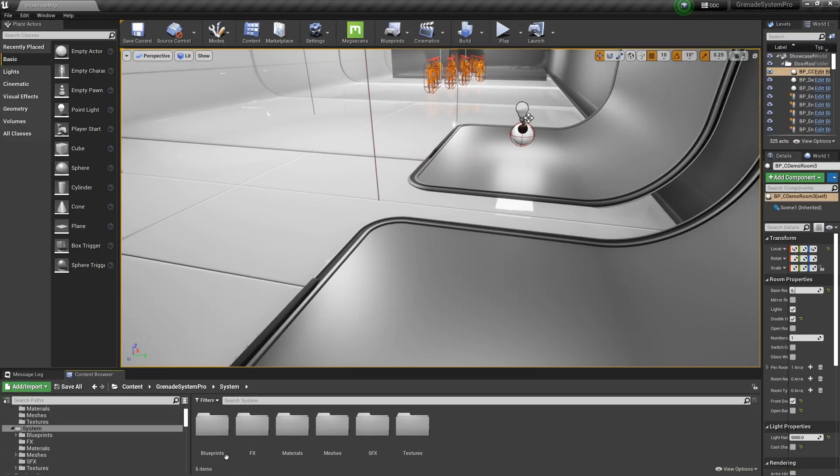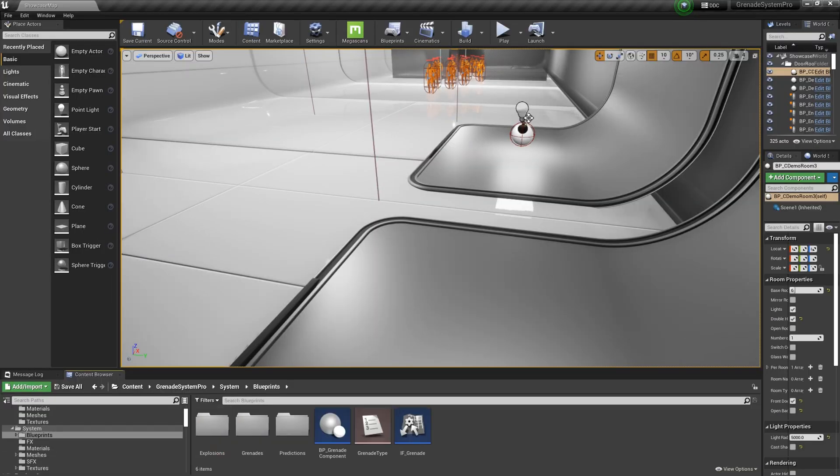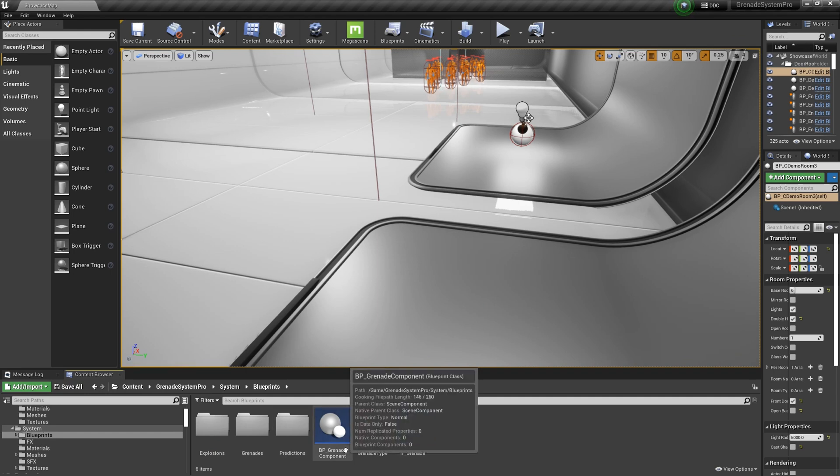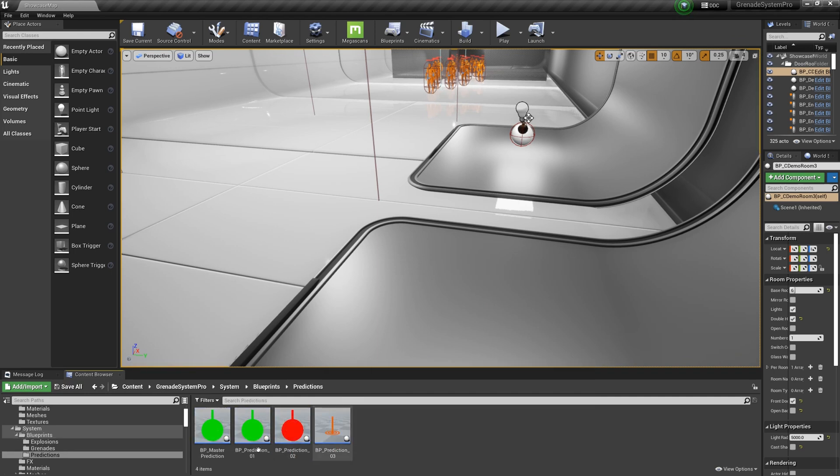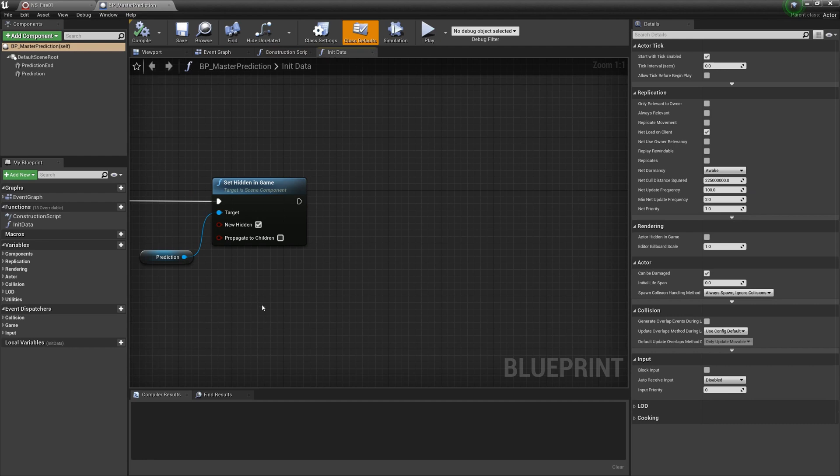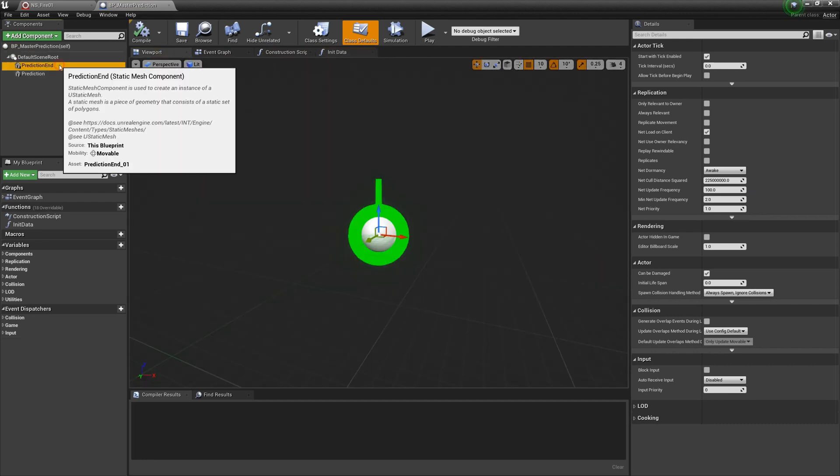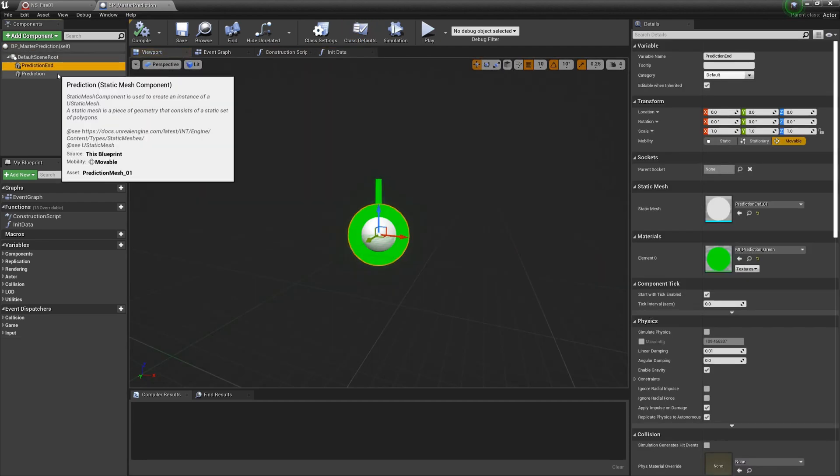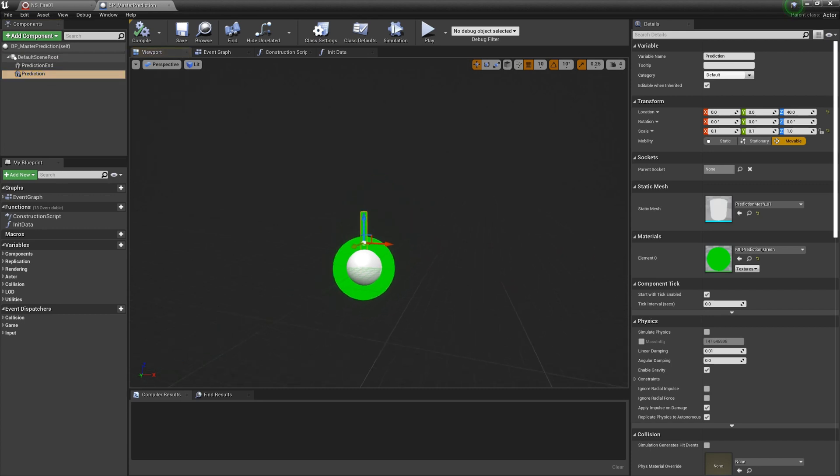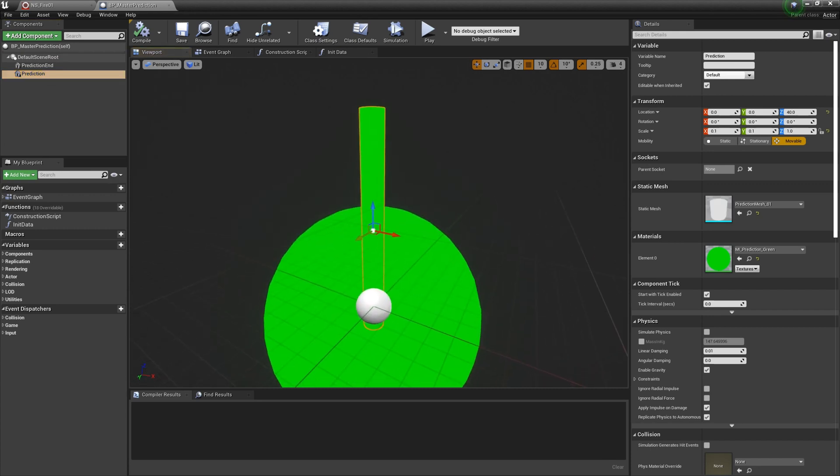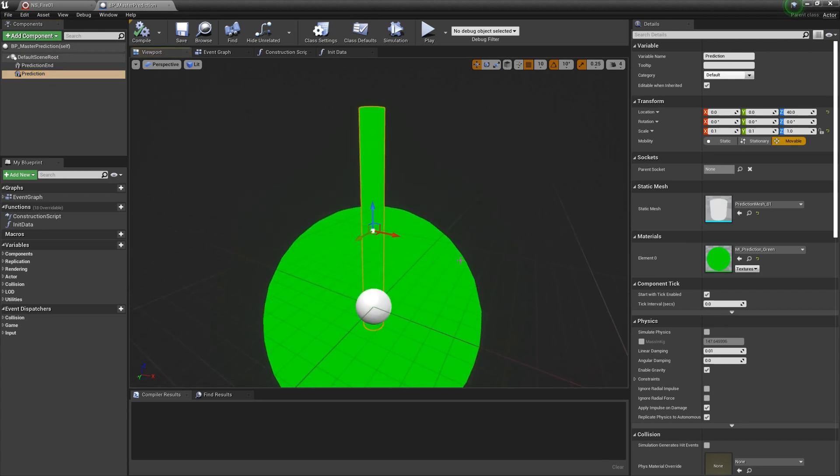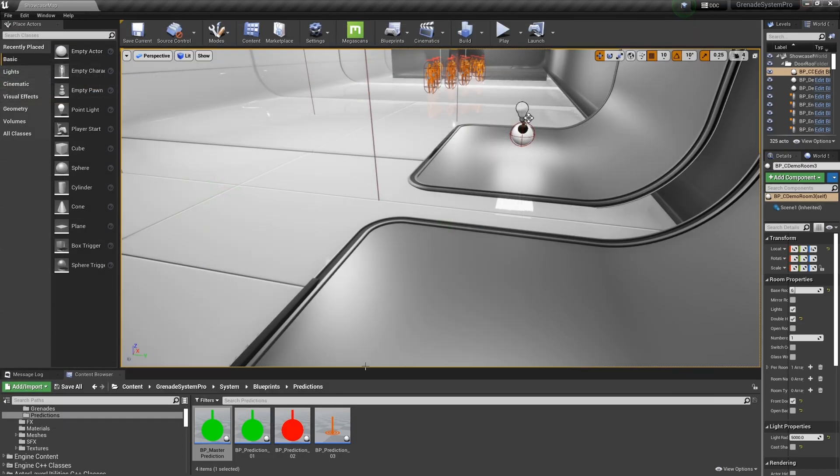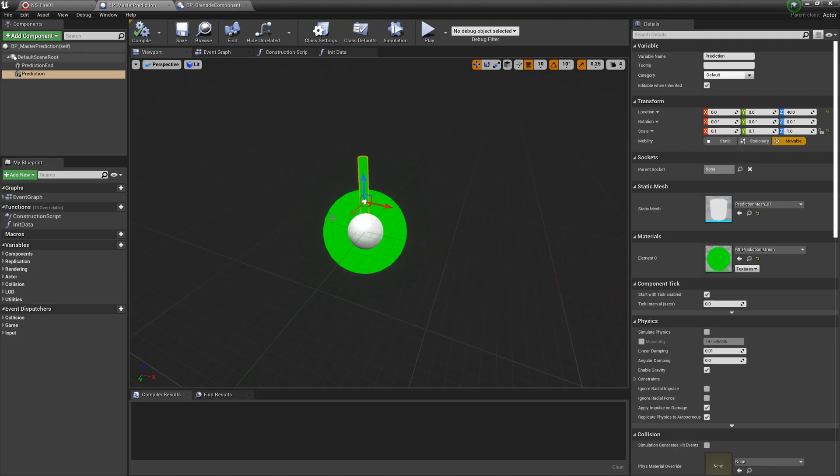I updated the prediction module. Now you just need to set the effect you want in the prediction class. The grenade component will handle itself according to your settings. There will be no more extra settings in the grenade component.